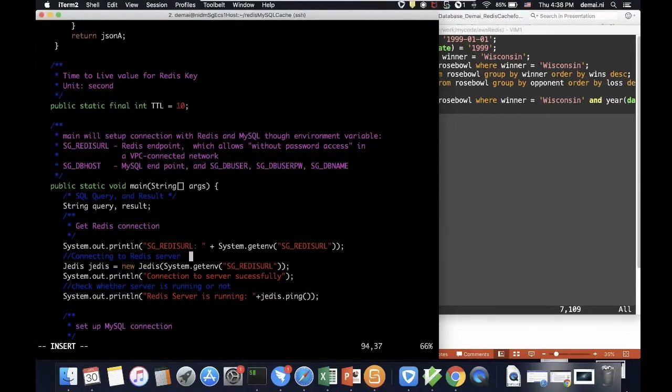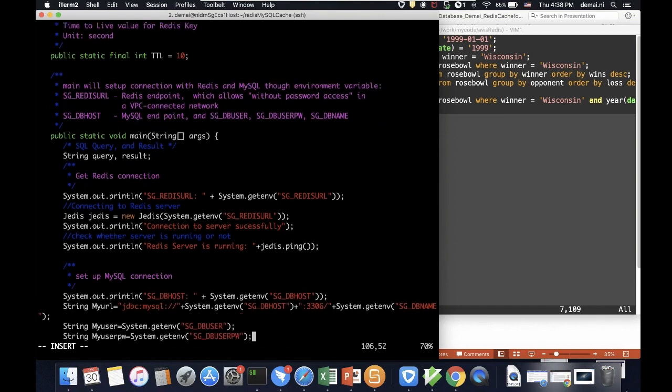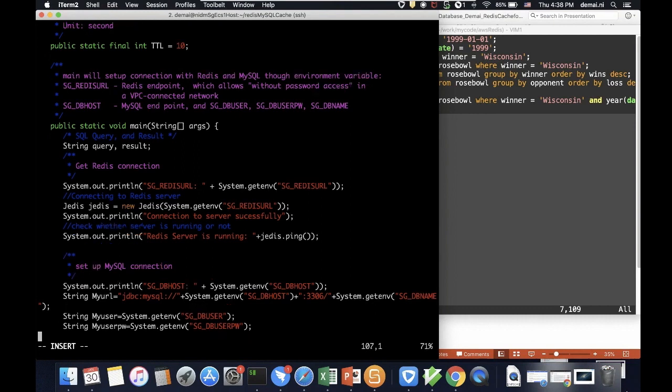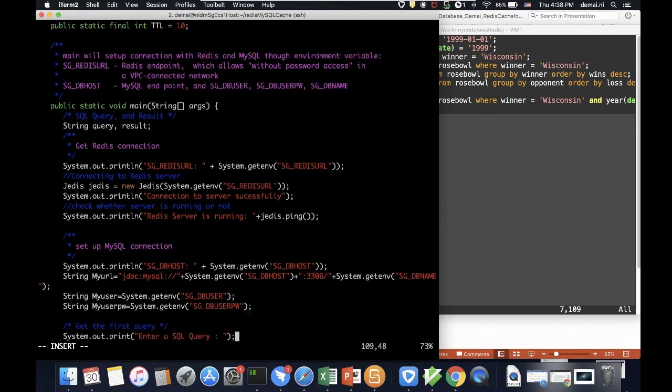Set up the Redis connection. As always, I grab the environment variable, which by the way, we just showed you how we set it up, which is in the bash RC. And we do a connection, and here it just does a testing to see whether we have access or not. Now set up the MySQL connections.